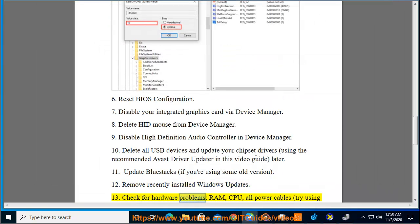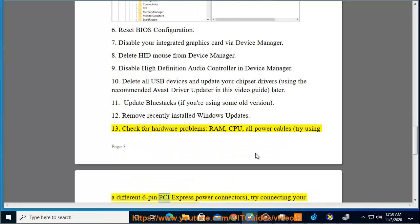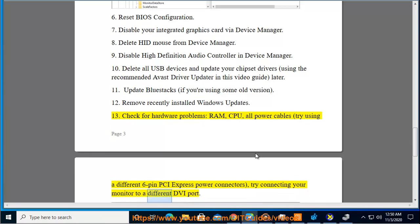Check for hardware problems: RAM, CPU, all power cables. Try using different 6-pin PCI Express power connectors. Try connecting your monitor to a different DVI port.